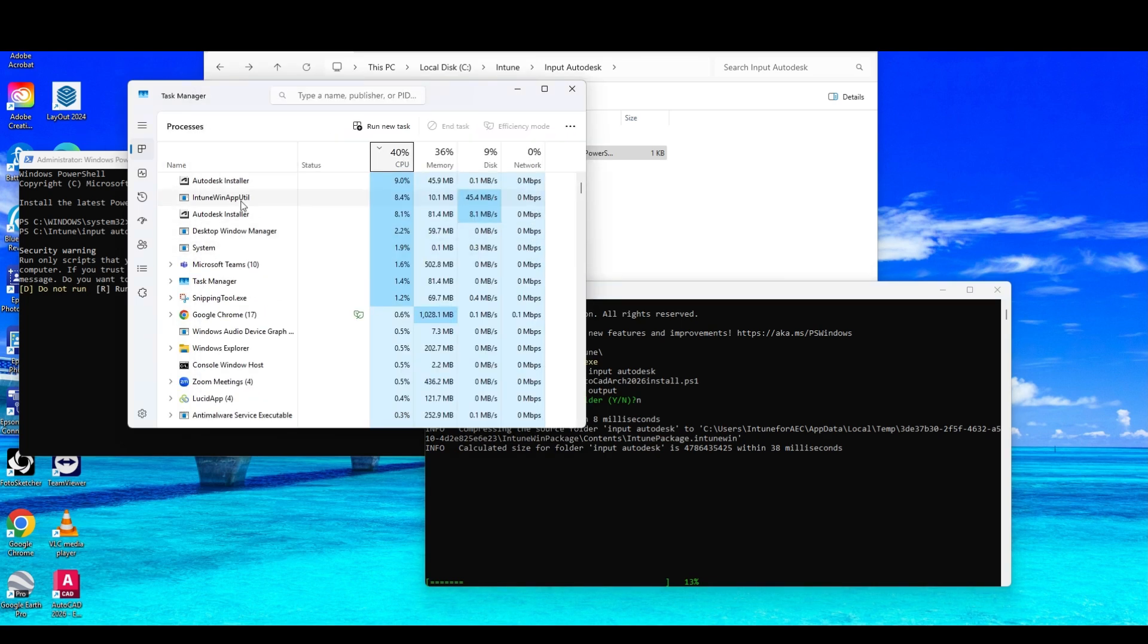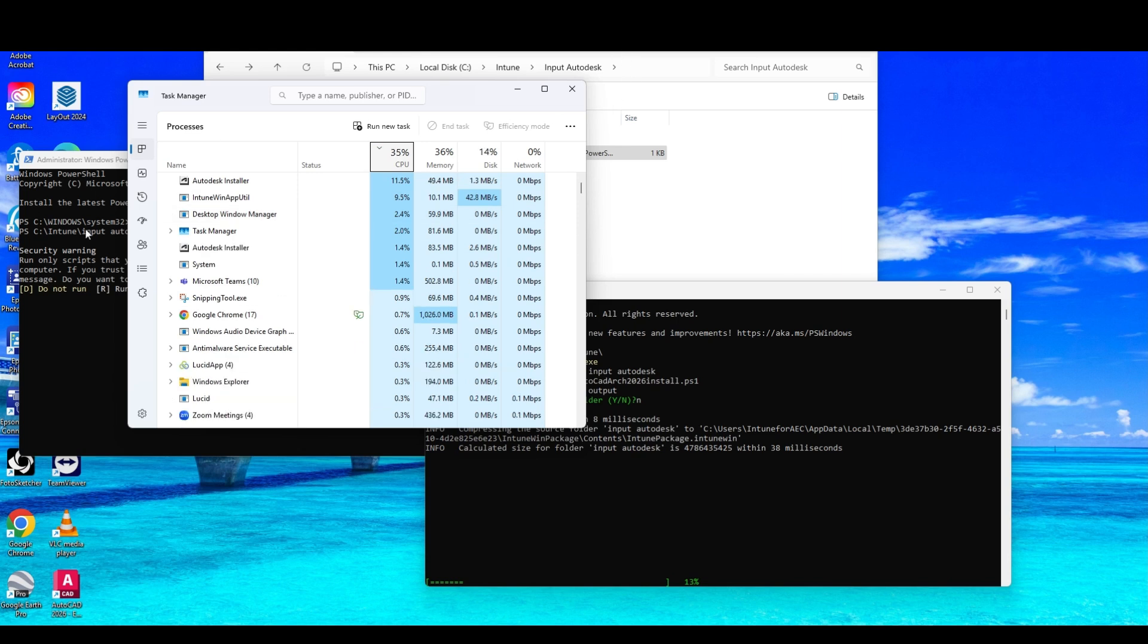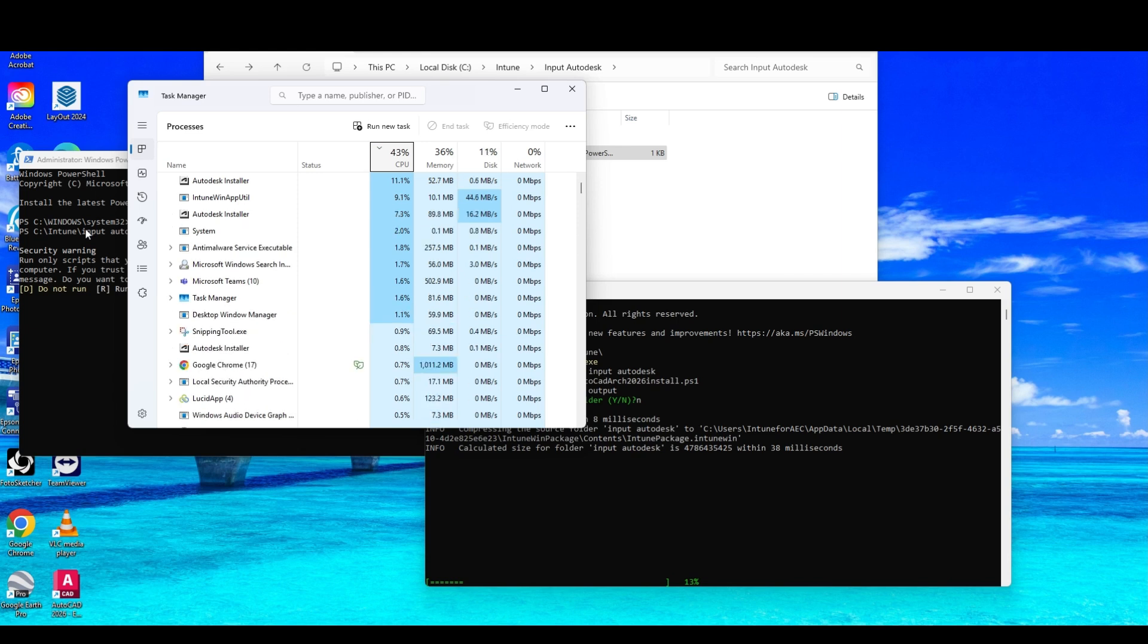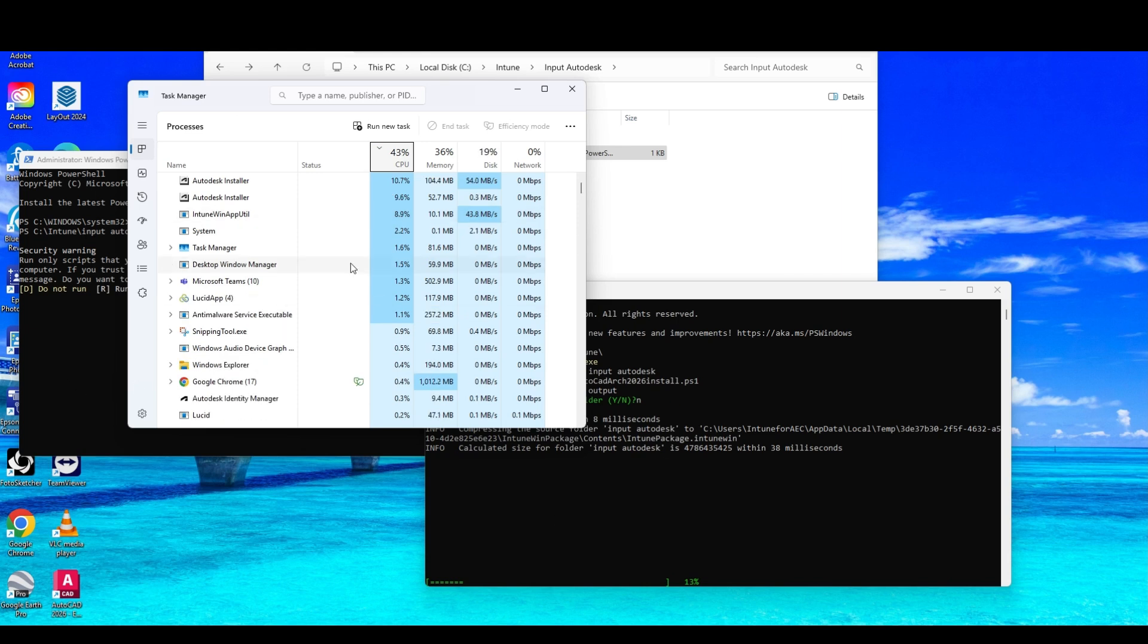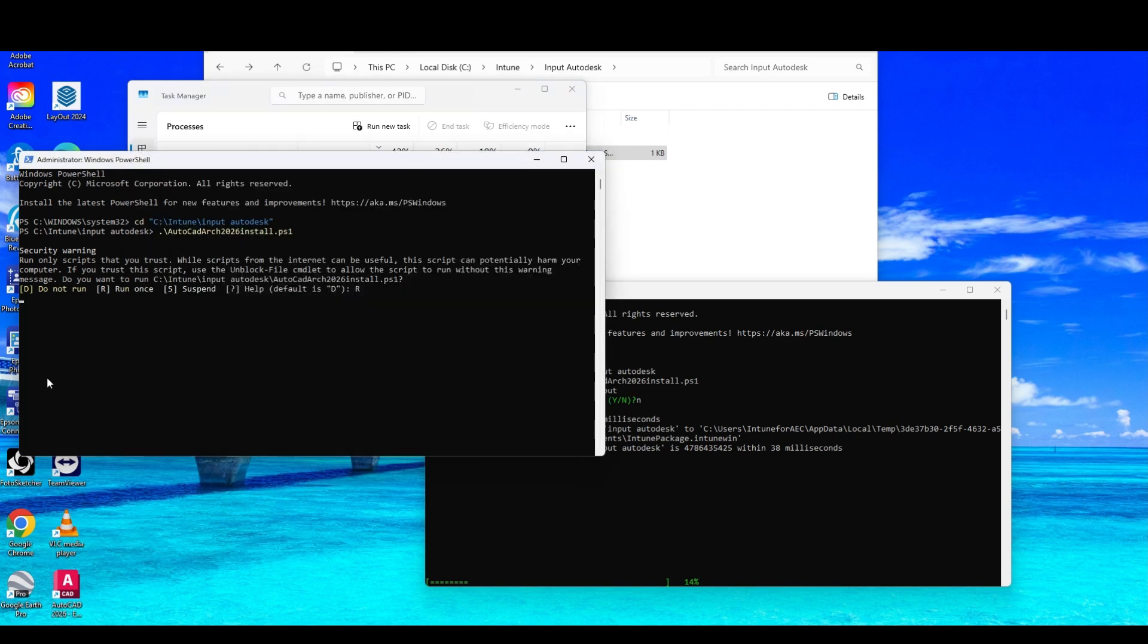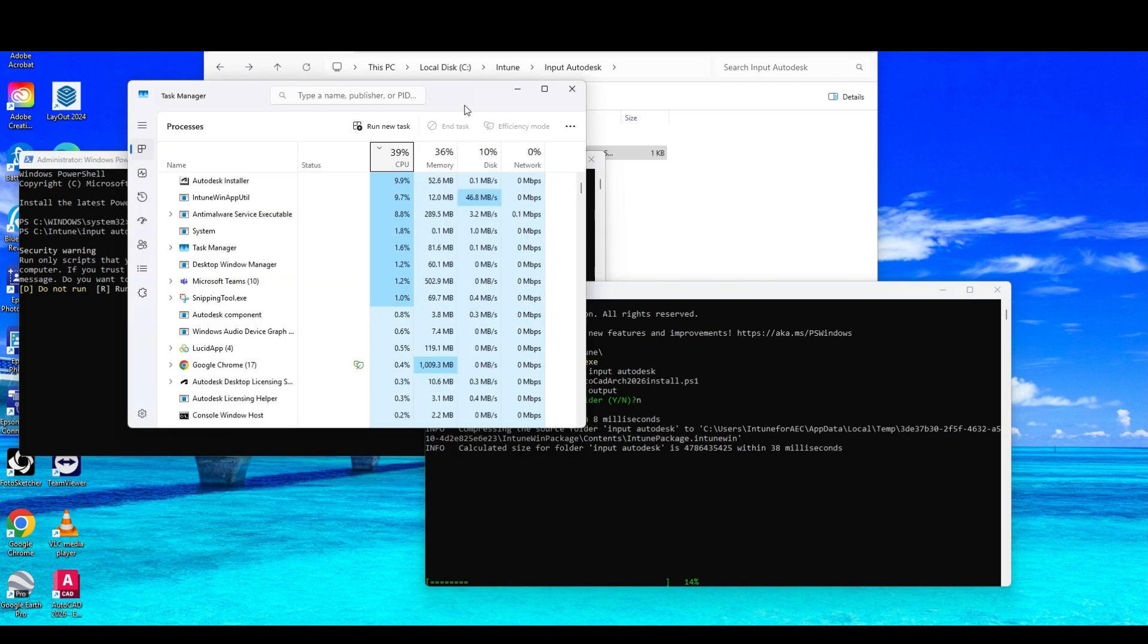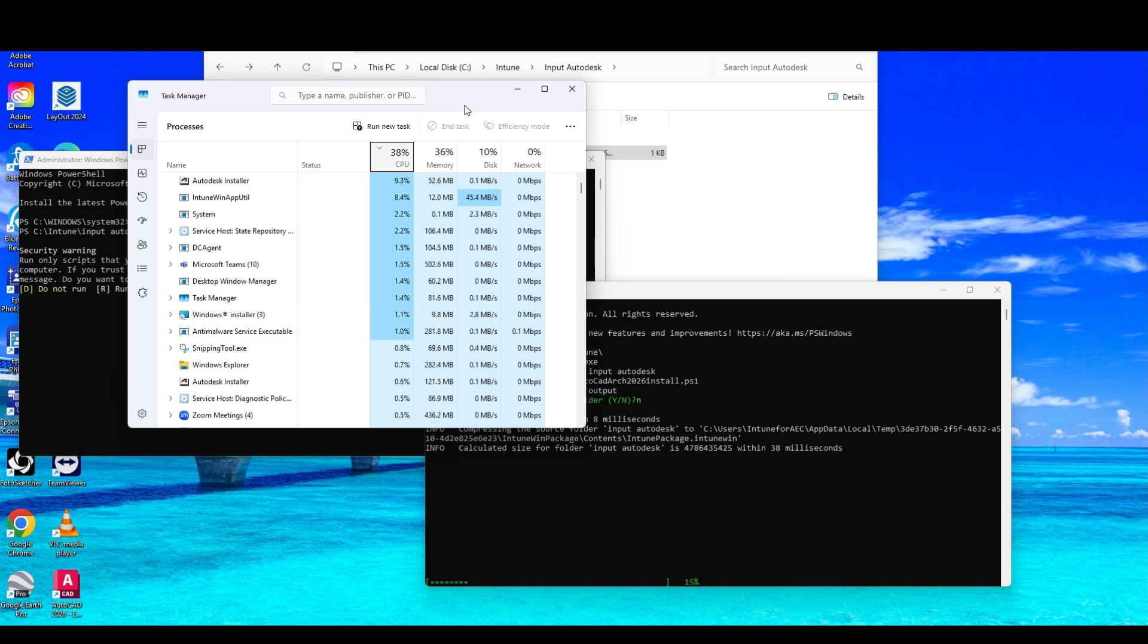See the Autodesk installer kicking off. So this one is running. And you'll know it's done when this PowerShell that you launched the script from kind of lets you know that there's another command line or another entry. So we've got these two things running.